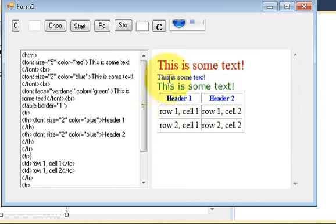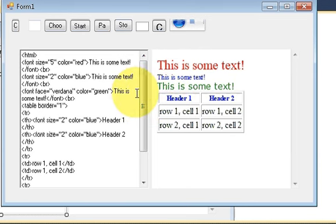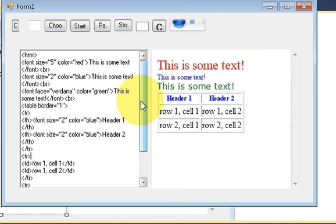In this way you can make a simple HTML editor with the help of your C# application. I hope you have enjoyed this video. Please rate, comment and subscribe. Bye for now.